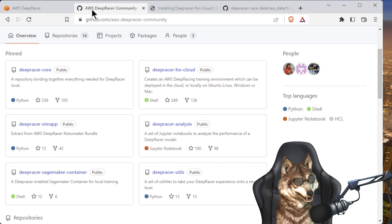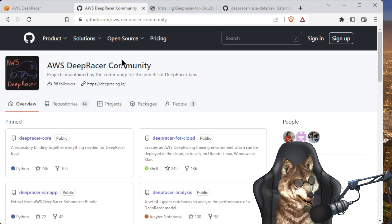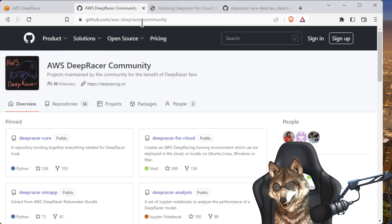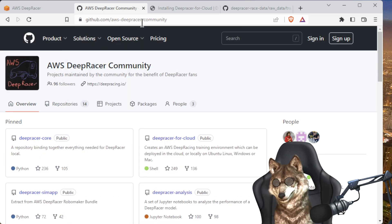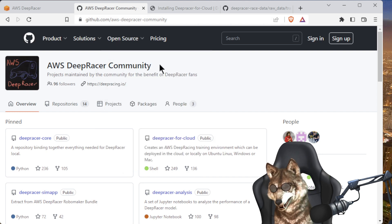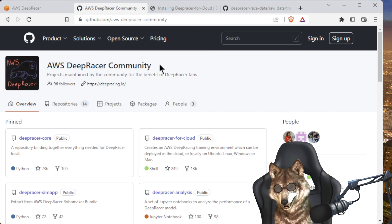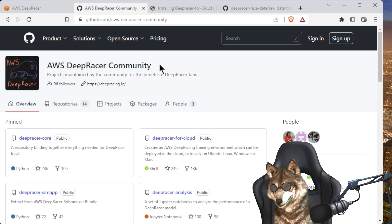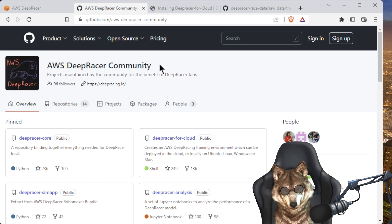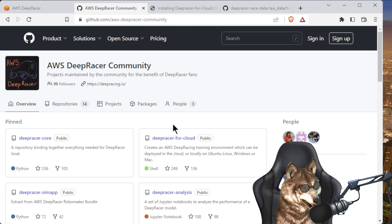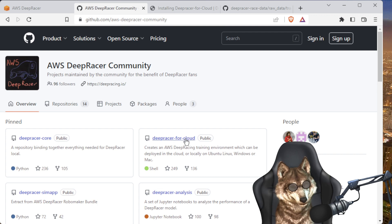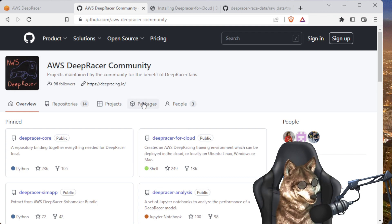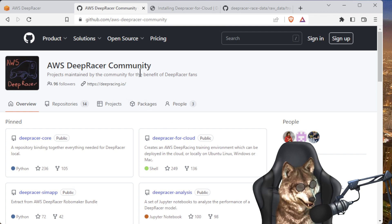Then we go over to the DeepRacer Community GitHub page. This is where you want to go for all of your DeepRacer related local training and other things. So what do we need to do? We've got to find that track file. If you go to the DeepRacer Community page, you want to scroll down here and look for the track data.